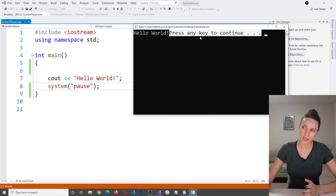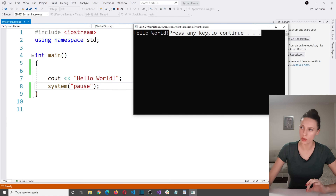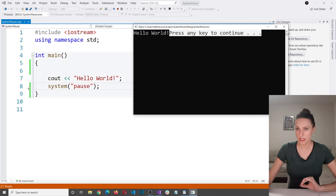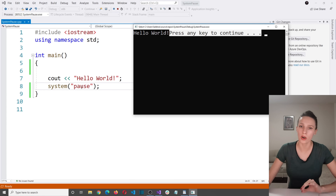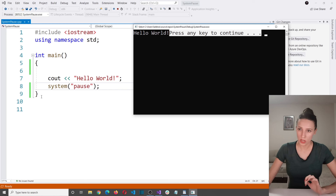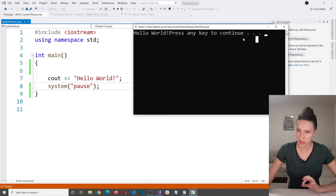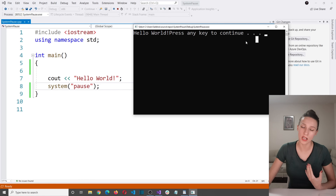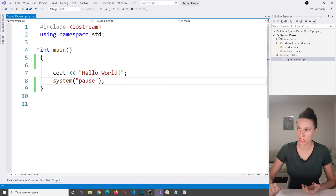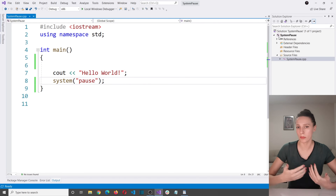That message means your program is waiting for you to press a key, and only after you press a key will it continue. This line — system pause — is where the execution has been paused. The only thing left after this line is the closing curly bracket of main, which represents the end of the program. After pressing a key, the program ends and the console closes.